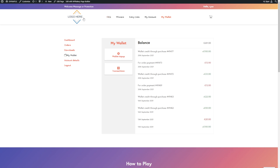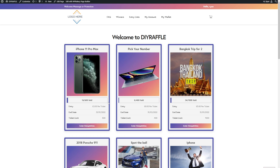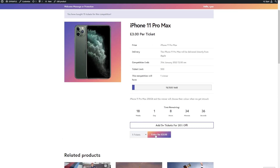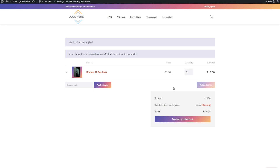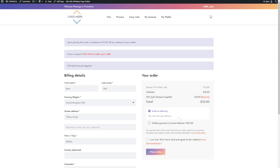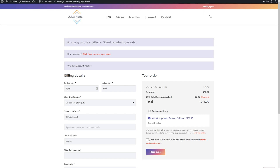Now, if we want to buy some tickets — go to a competition, add five tickets, view the basket, and proceed to checkout. At checkout, it gives you the option to pay with your current wallet balance. You just click to place the order — it deducts the amount from their wallet balance and shows a transaction in their My Wallet section.